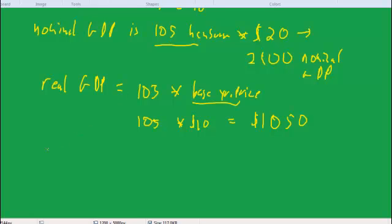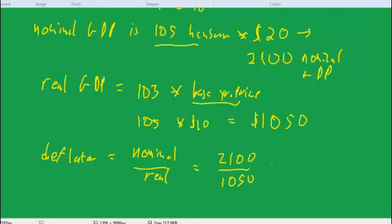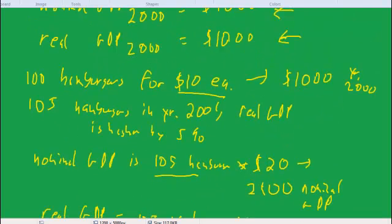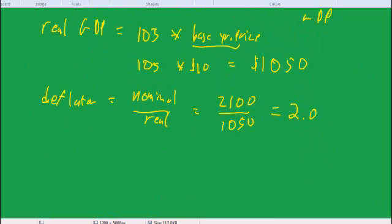And finally, the deflator is equal to nominal over real, is equal to 2,100 over 1,050 is equal to 2. And what that means is that prices are twice as high as what they were. There's been a 100% price increase. And that's, in fact, what happened. We went from $10 in the base year to $20 in the following year. So prices doubled, and that means the deflator doubled.